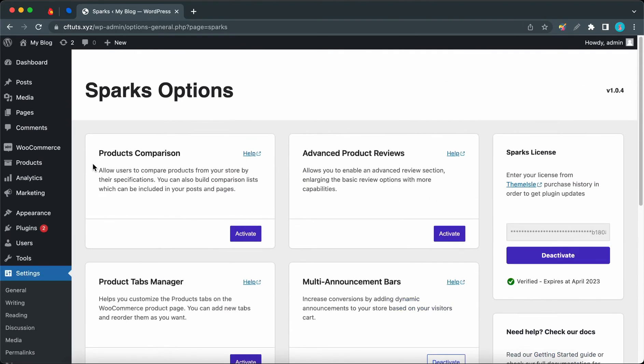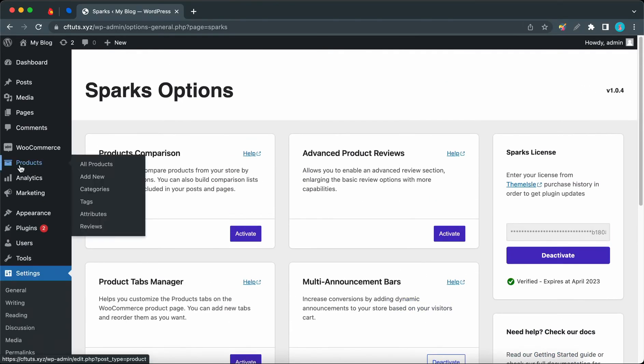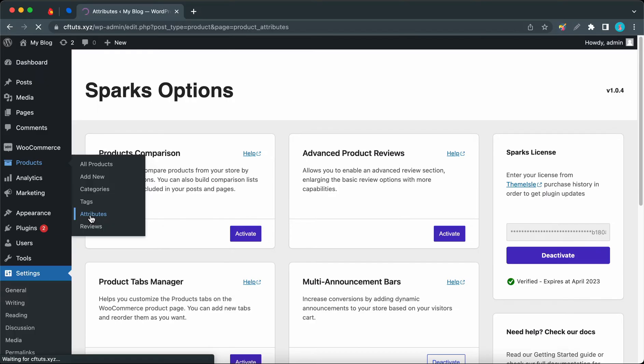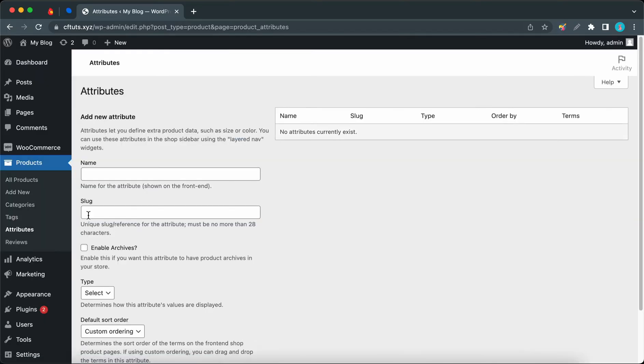So once we can confirm that they are enabled, we can hover over Products on the left-hand side and click on Attributes. Now we need to add a new attribute. Under Name, I'm going to type in 'color'. We can skip slug.